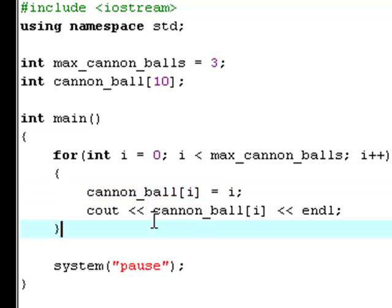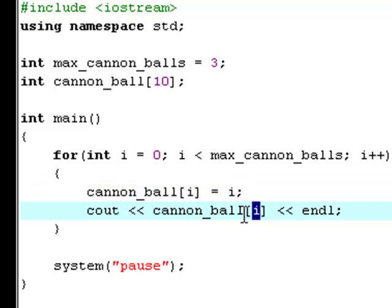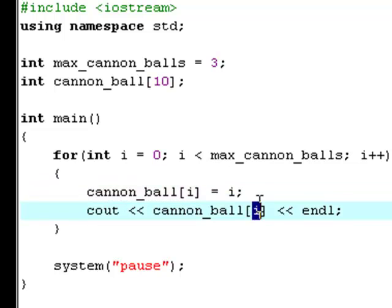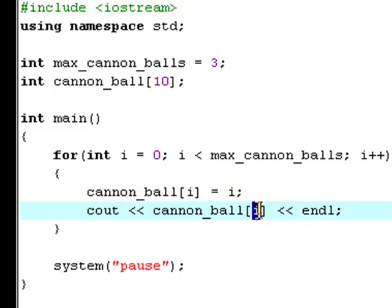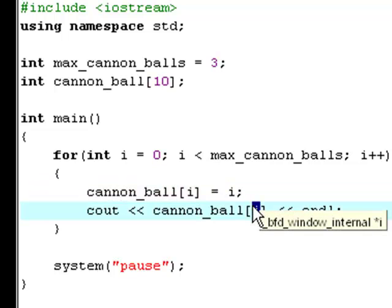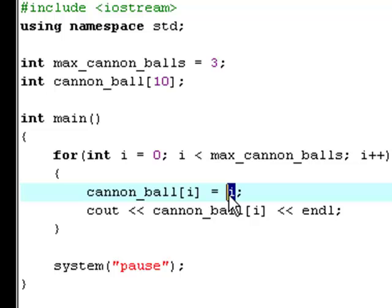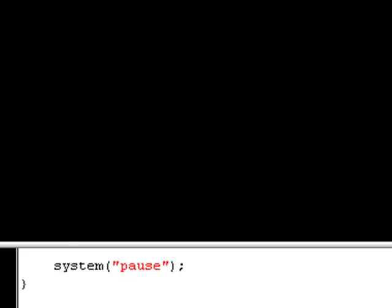And then print out each time. So like first time it'll say cannonball[i] which is zero, so print out cannonball zero, and the zeroth element in the array is equal to zero the first time. The second time, cannonball one is equal to one. And the second time and the last time, cannonball two is equal to two. And actually I suppose that's the best explanation I can give to you right now.